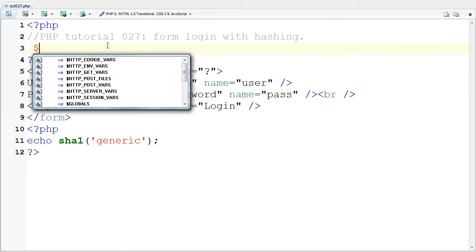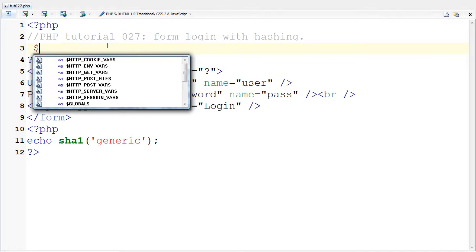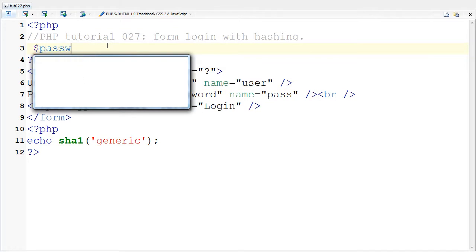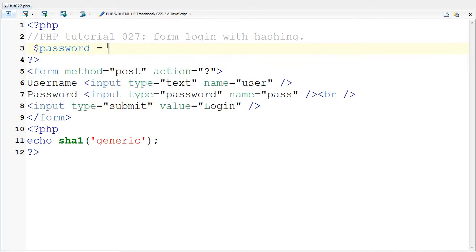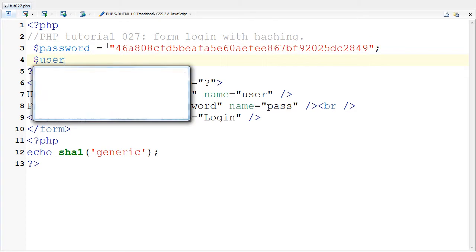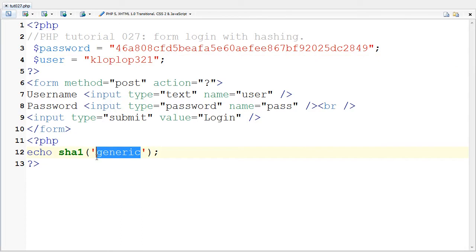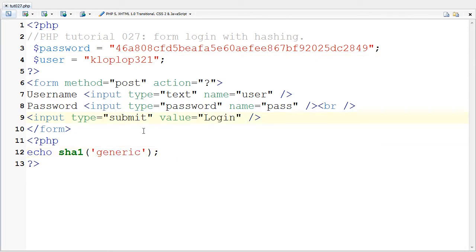I'm going to come back to my editor and say the password is this hash. I'm going to say the user is I'm going to say klopla321, which is my username. And I'm going to save it. And of course, it's not my real password. I would never do that, especially in a public tutorial.